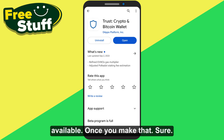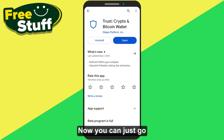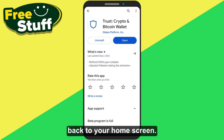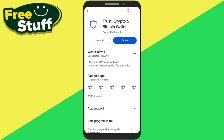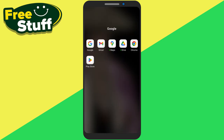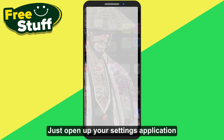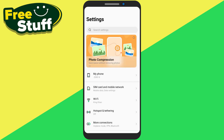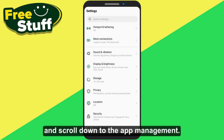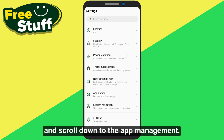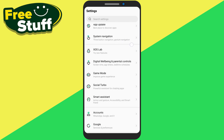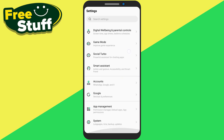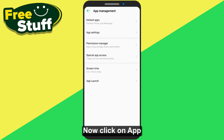Once you make sure of that, go back to your home screen. From here, open up your Settings application and scroll down to App Management, then click on App Settings.